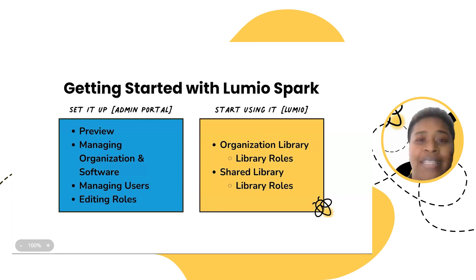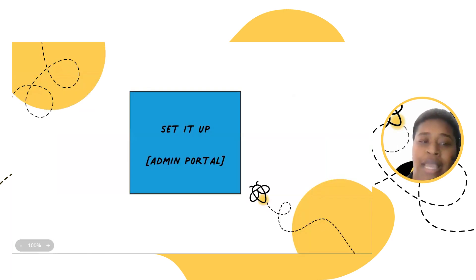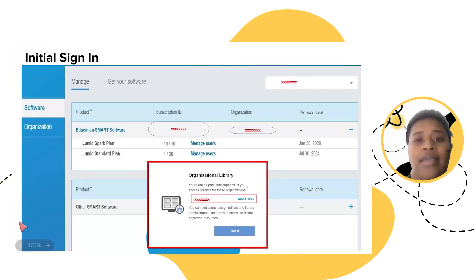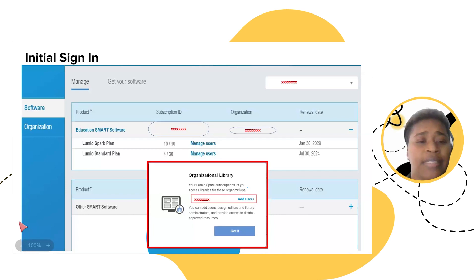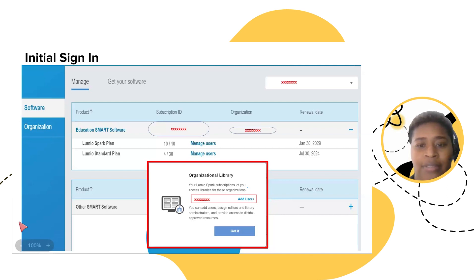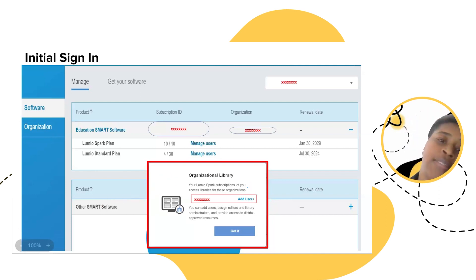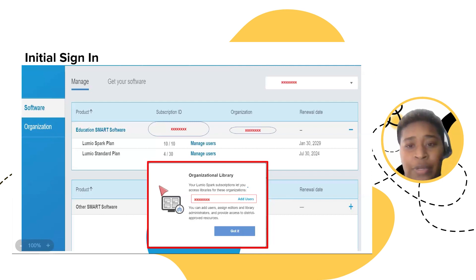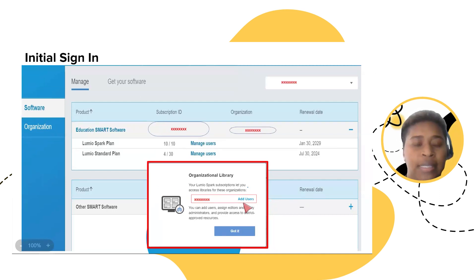Before we sign in to the admin portal, I want to give you a quick little sneak peek into what it will look like when you sign in for the first time after acquiring Lumio Spark. Here on the screen, I have a screenshot of what it would look like after your first sign-in. There is a pop-up that appears at the bottom of the screen letting you know that you have a Lumio Spark subscription, alerts you to the fact that you'll have access to an organizational library, and gives you the ability to start adding your users.